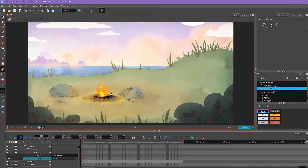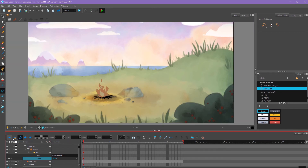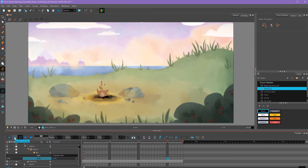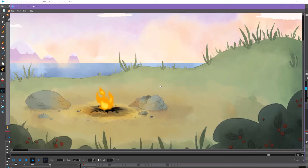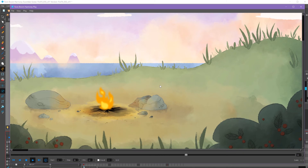If you want to preview how this looks in animation, you can click the Render and Play button here, which has the yellow star. Normally to play an animation you'd use this play button here, but you can see the effects are not showing because I'm in OpenGL view. So if I click Render and Play, that will open up a new window where I can play my animation and see how the final render looks.